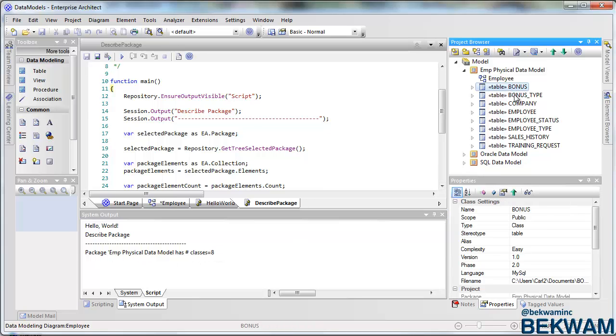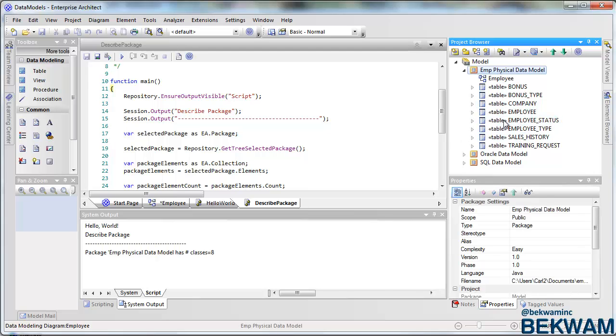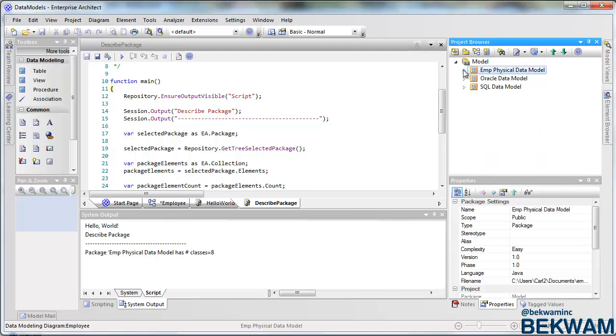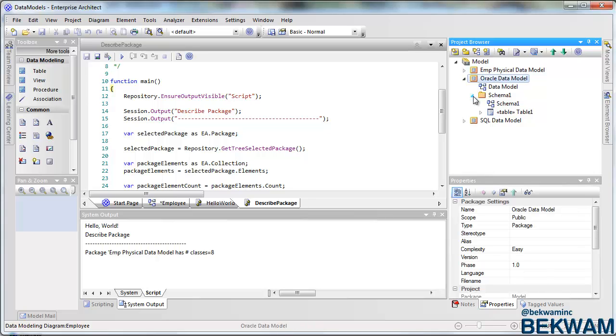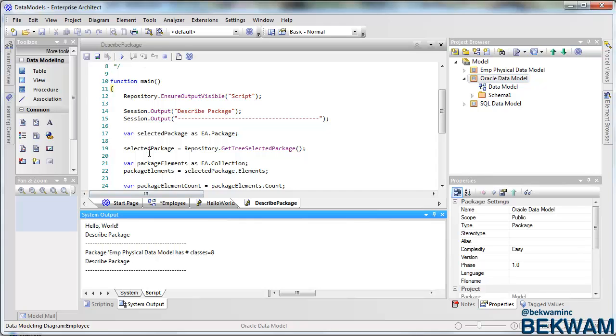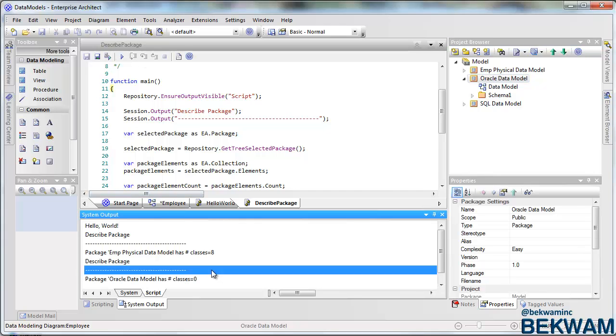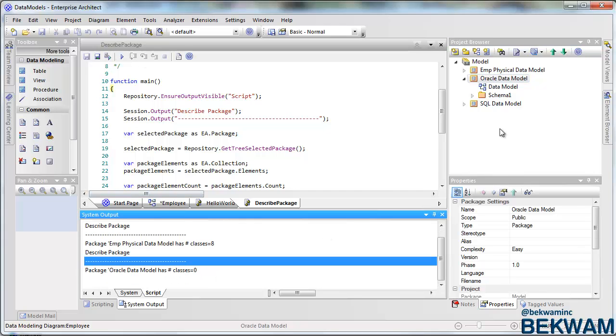The eight elements are here under the package, physical data model. If I do the Oracle data model, notice there's just a diagram and a package in here and I run that. Well, I get no classes.